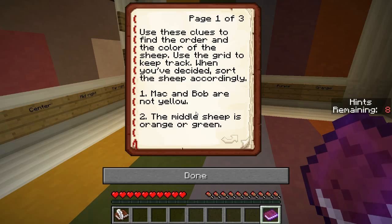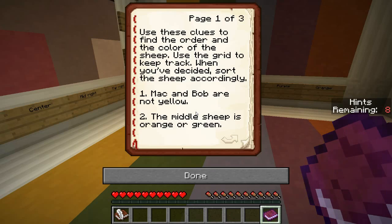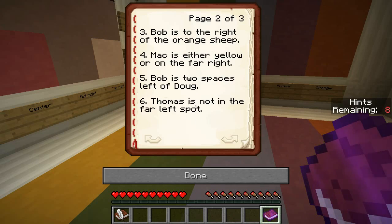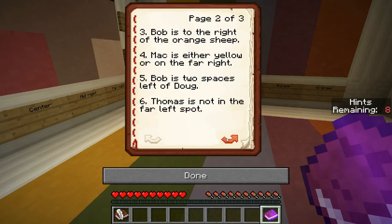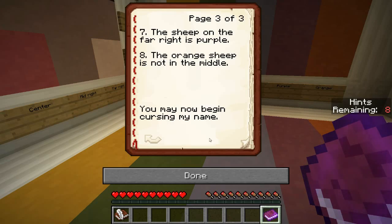Use these clues to find the order and the colour of the sheep. Use the grid to keep track when you've decided. Sort the sheep accordingly. Mac and Bob are not yellow. The middle sheep is orange or green. Bob is the sheep to the right of the orange sheep. Mac is either yellow or on the far right. Bob is two spaces left of Doug. Thomas is not in the far left spot. The sheep on the far right is purple. The orange sheep is not in the middle. You may now begin cursing my name.